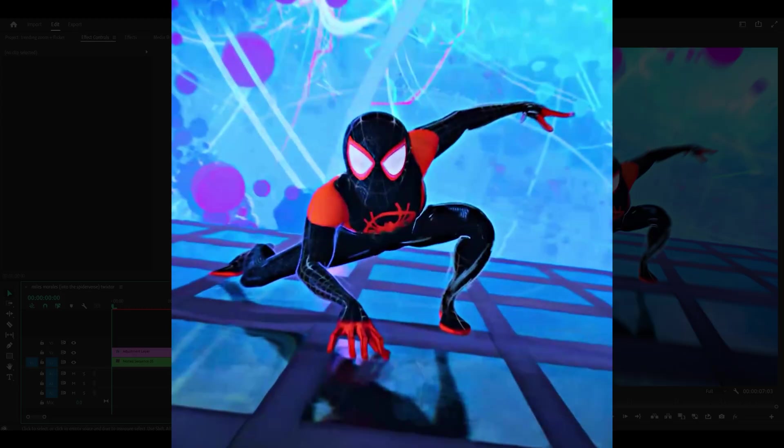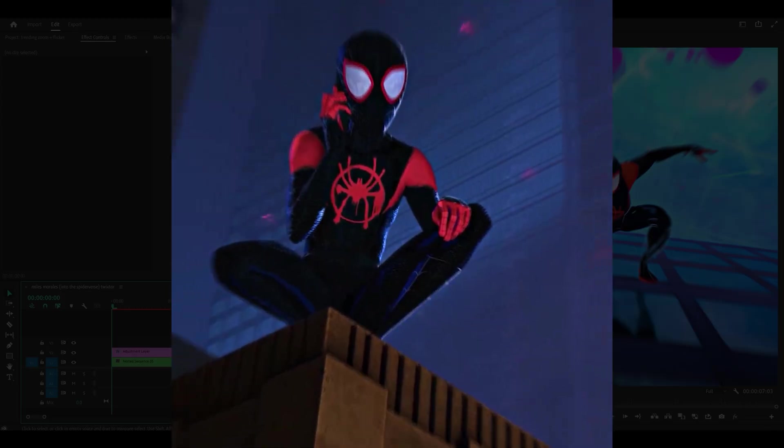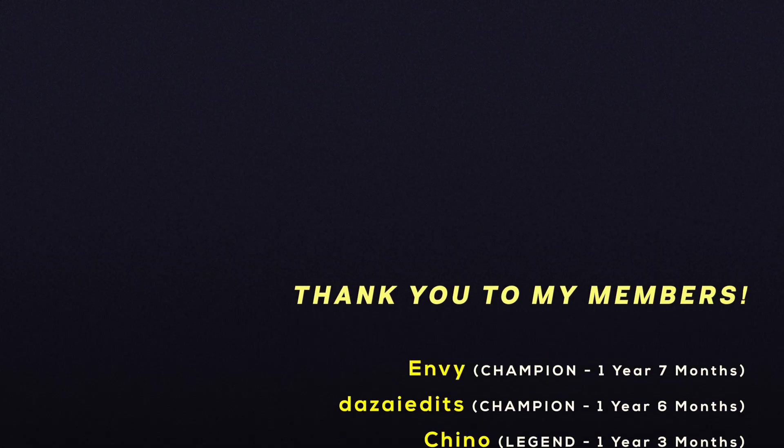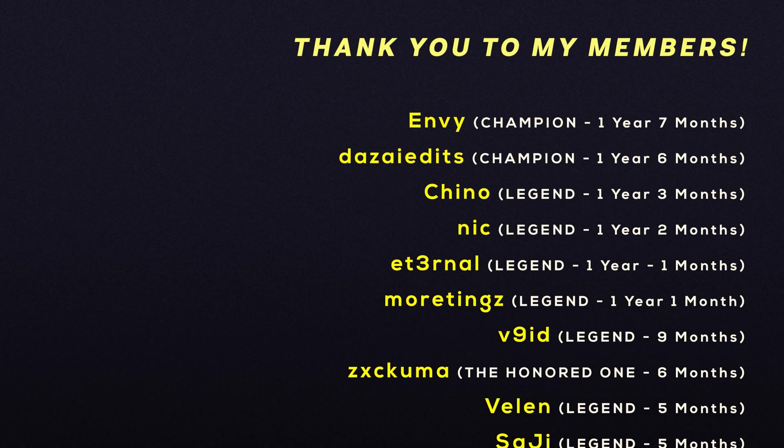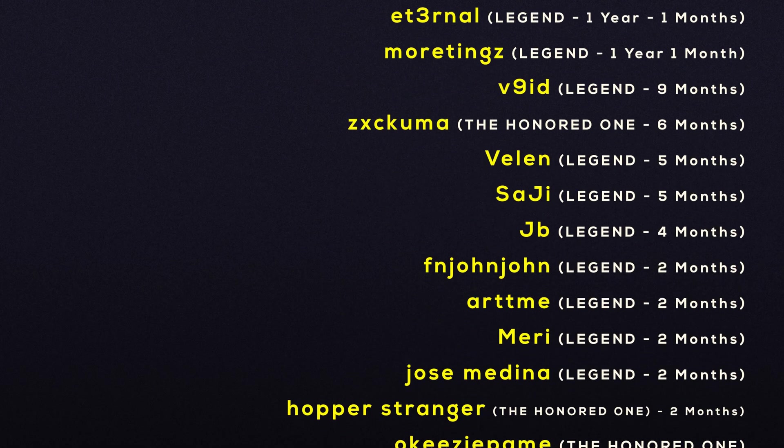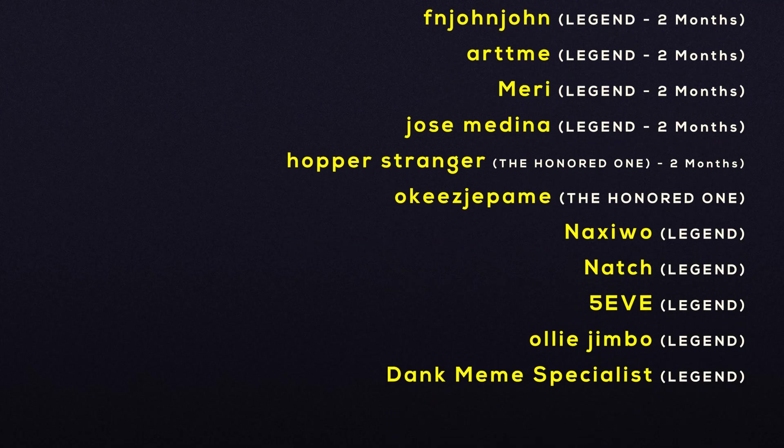And that's how to make a trending zoom in or out plus flicker effect on Premiere Pro. Let me know what other trending effects you would like to see next. Thank you very much for watching and I'll see you next time. Peace.